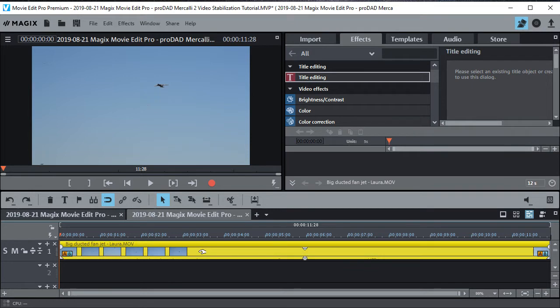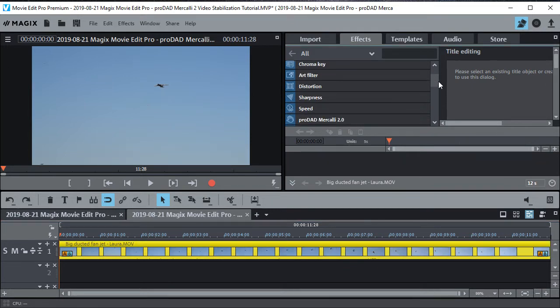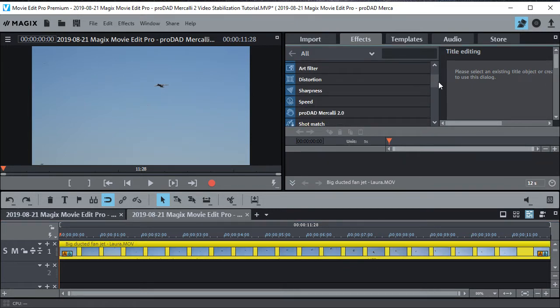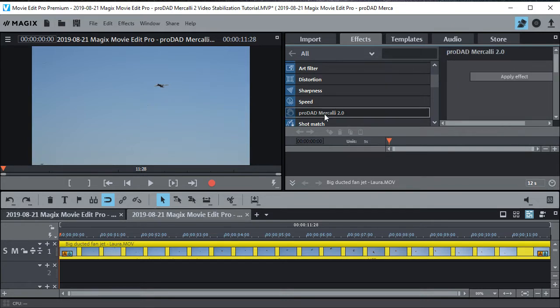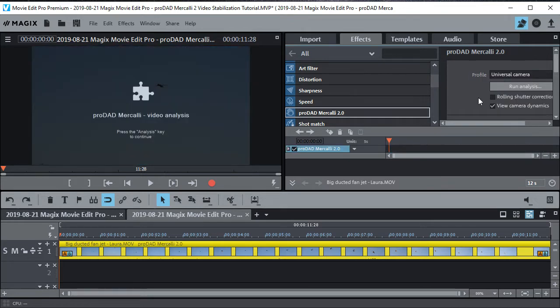Now we'll just highlight it. Now go up here to the menu, scroll down and find the ProDad Mercalli 2.0 right here and apply the effect. Now when you apply the effect it doesn't actually stabilize it yet. You have to run the analysis.